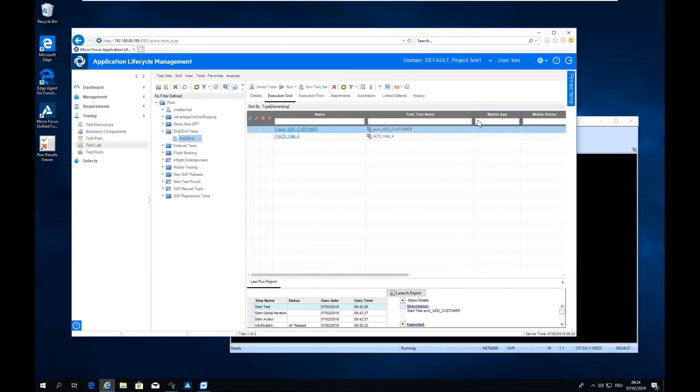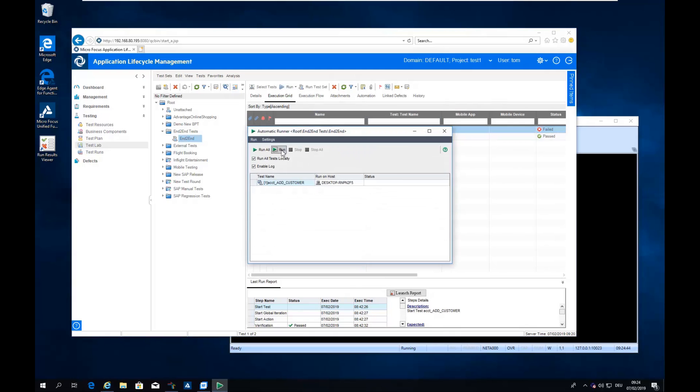So let's go to the test lab and you see here my recent run. It has failed because the test data was not correct, but I did upload a newer version of the test data. And so all tests that are using this test data will now run fine again.